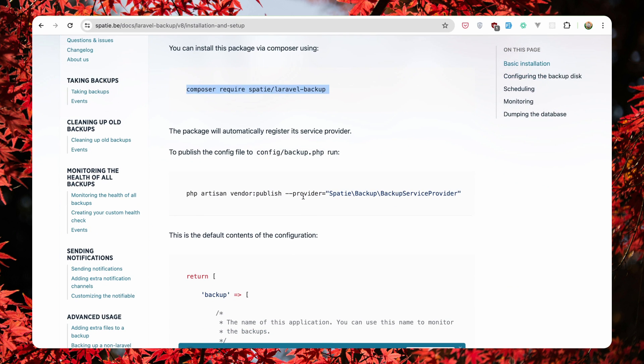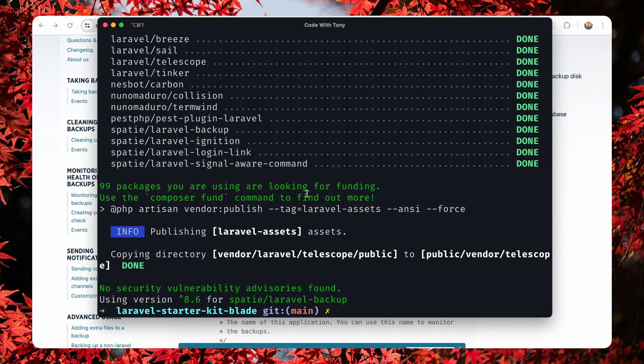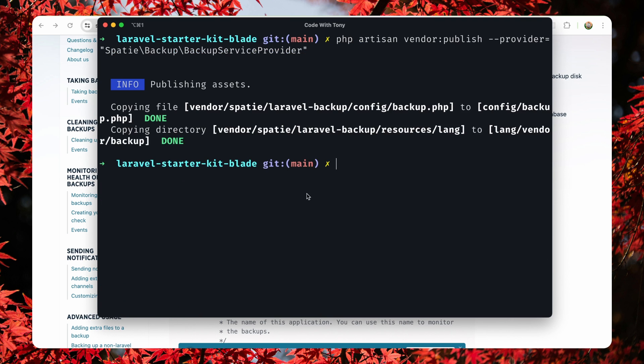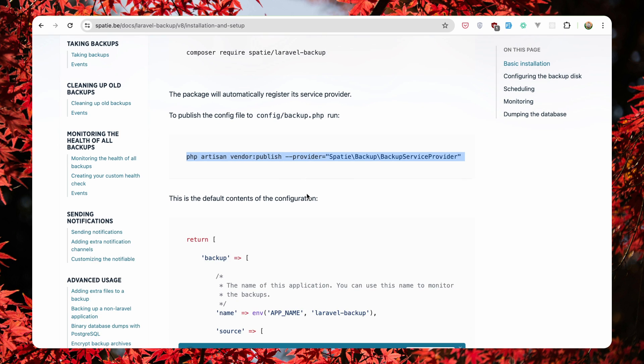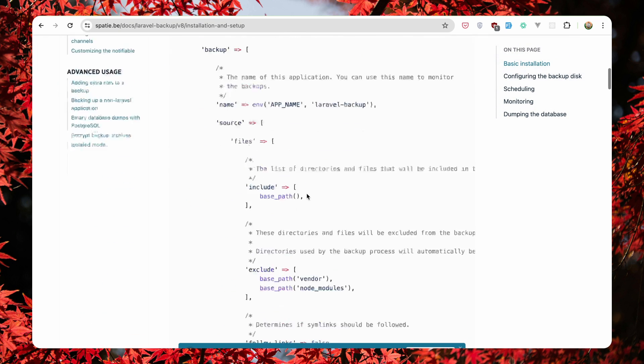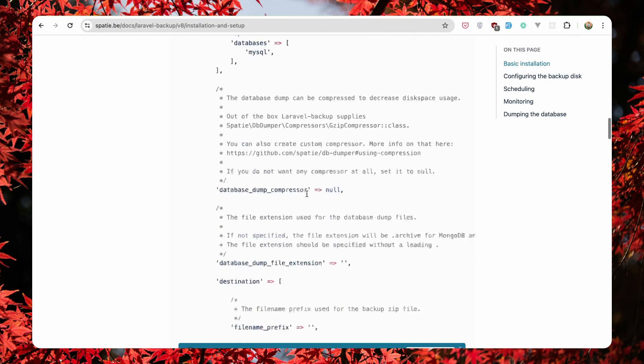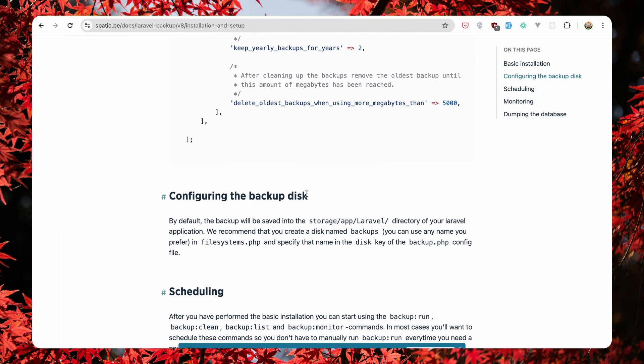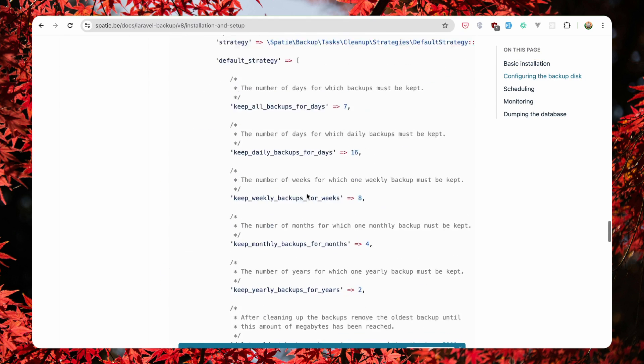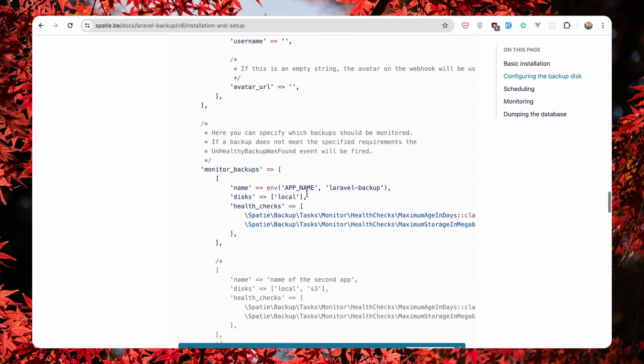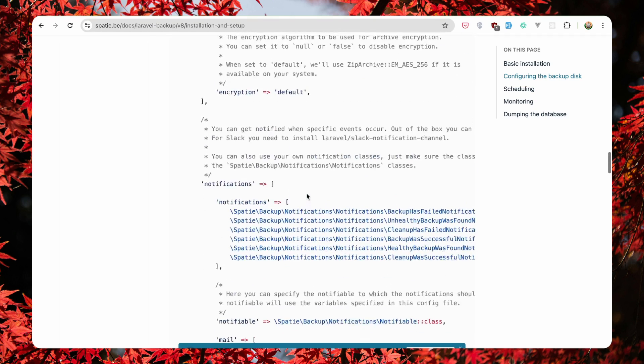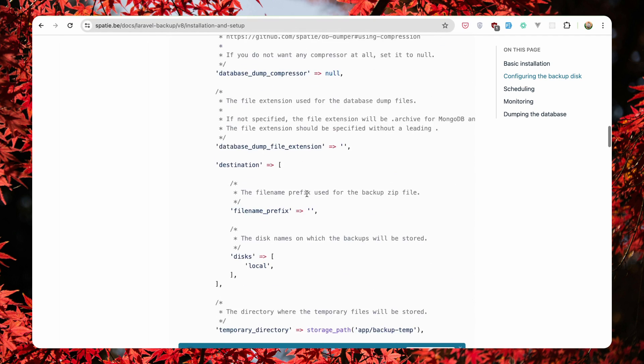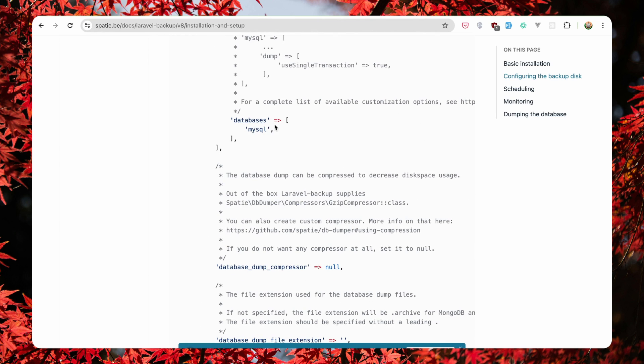Also for the vendor publish the configuration file, let's do the same. And this is the default contents of the configuration. If you want to change something there, I'm going to change the database to be SQLite because as you can see here, by default is MySQL. Right here.